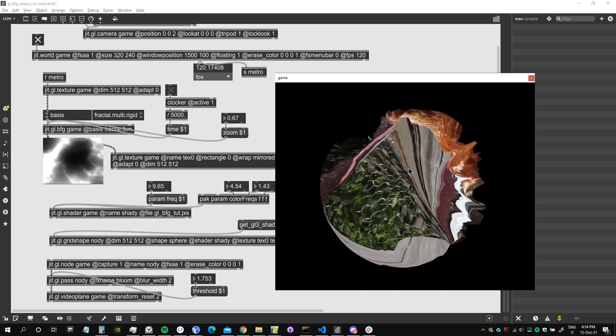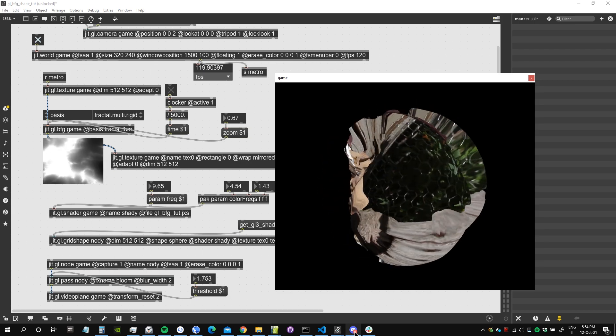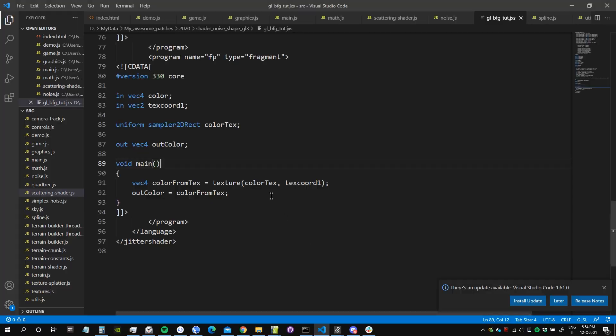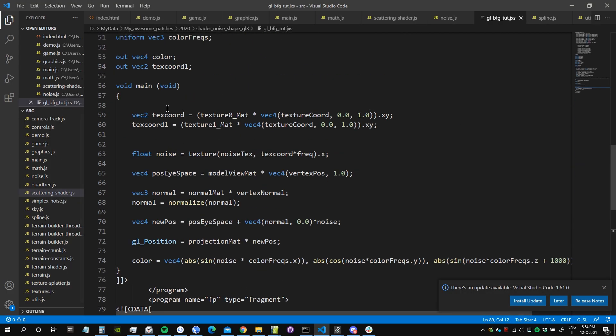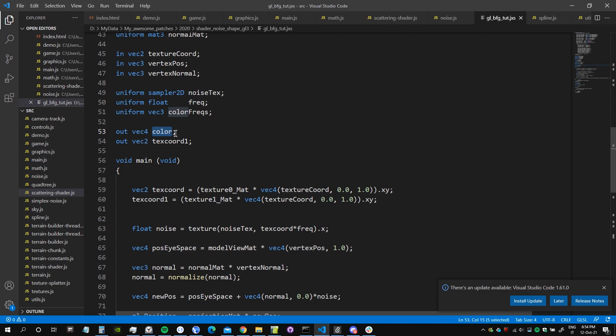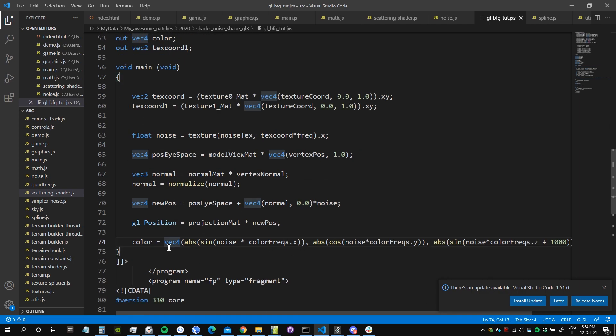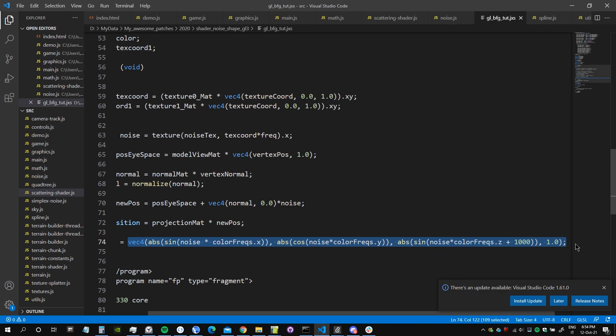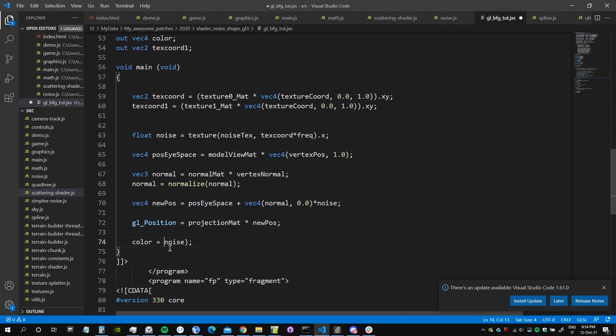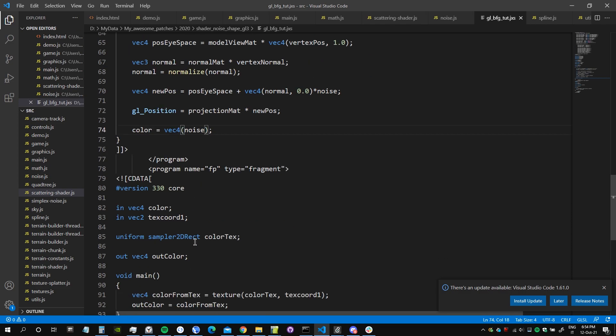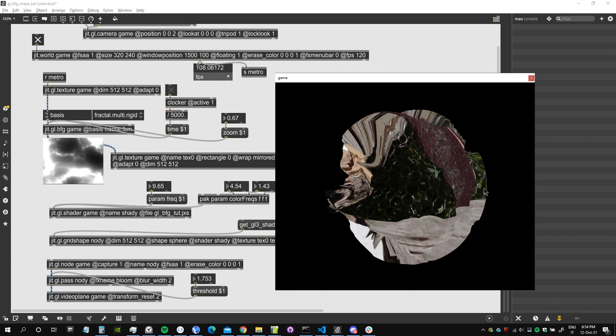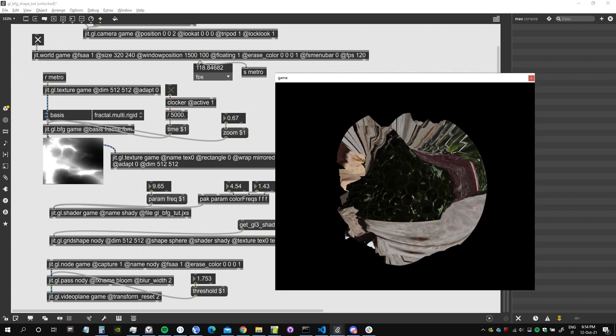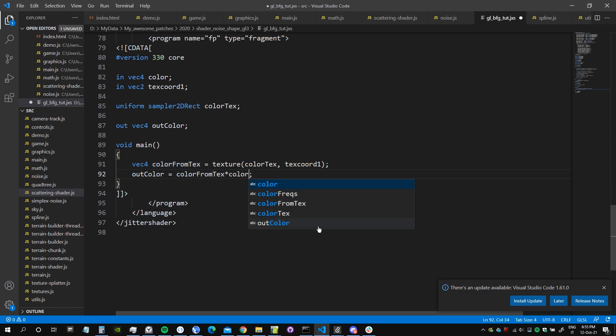We could try to simulate some kind of shadows and light in the shader by simply instead of passing the color to the fragment shader, we could pass actually the value of the noise itself. We can just say back for noise. Let's see if this works. Yes, and now here we can say color from text multiplied by color in the fragment shader.